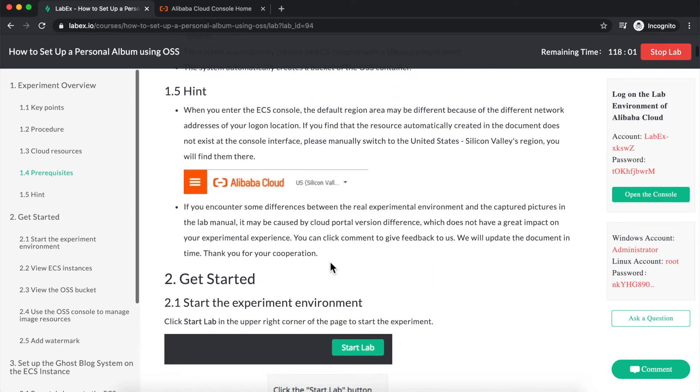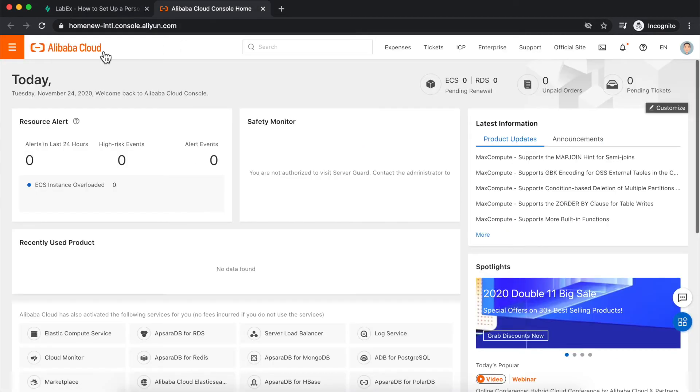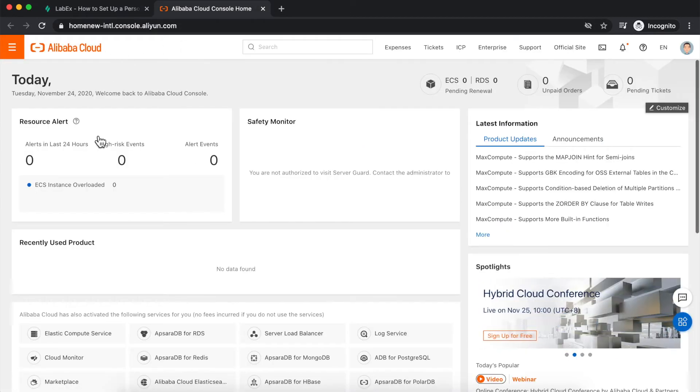Also, keep in mind that labx resources are always deployed in the US Silicon Valley Alibaba Cloud region, so if you're looking for a virtual machine or a database or some other resource associated with the lab, and you're not able to find that resource, be sure to check that the region in the upper left-hand corner of your console menu is set to US West Silicon Valley.